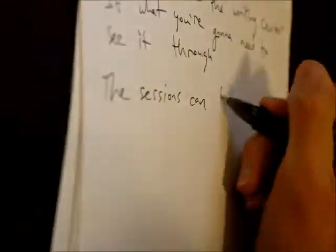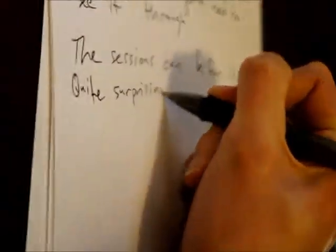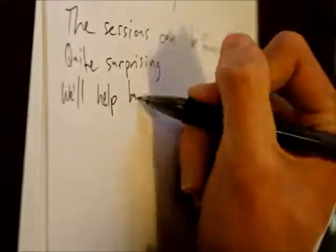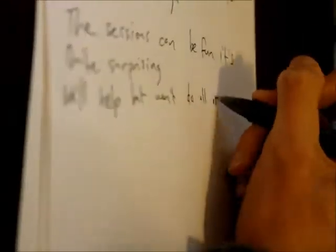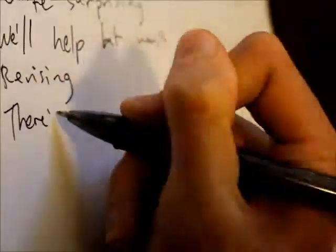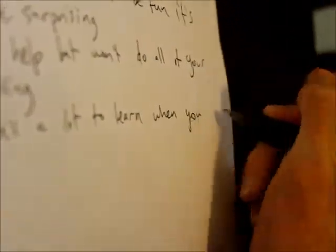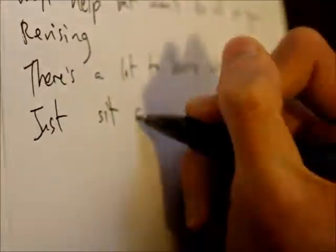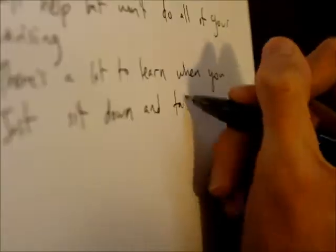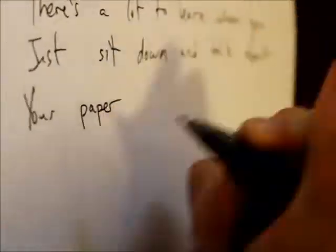The sessions can be fun, it's quite surprising. We'll help but won't do all of your revising. There's a lot to learn when you just sit down and talk about your paper.